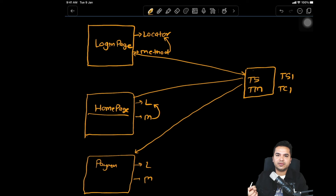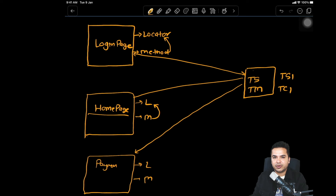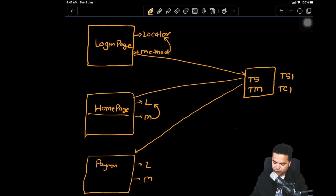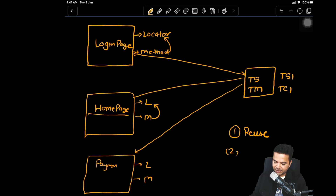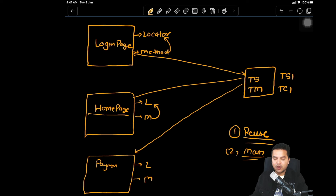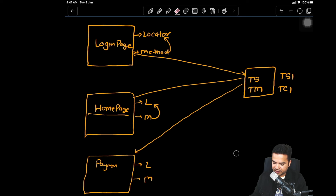Why do we need page object model? There are two main primary reasons. The first is called reusability, and the second reason is called maintenance. How we can reuse and how we can maintain — let me show you. Whatever theory I show you now, we will try to replicate the same in the second part of this video.